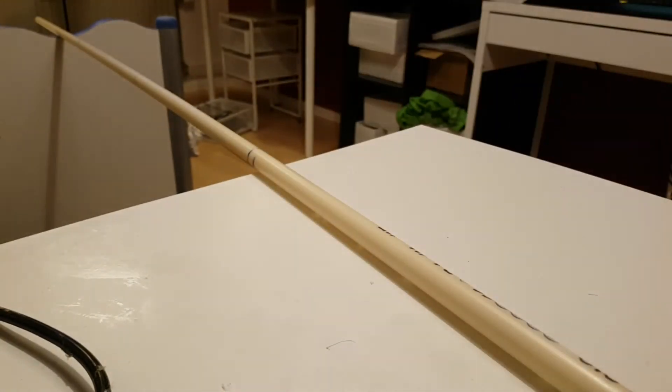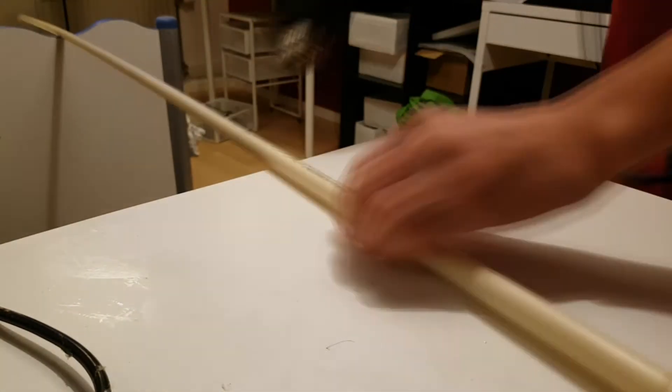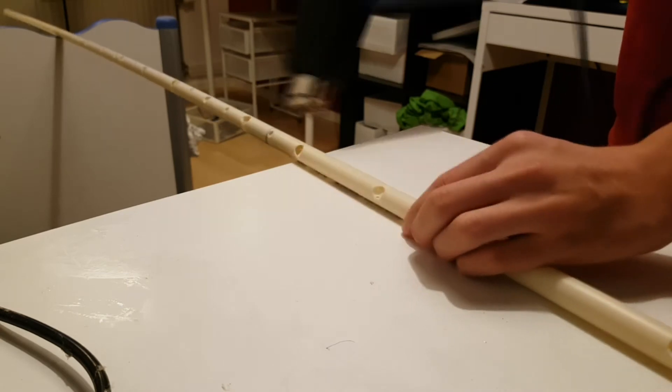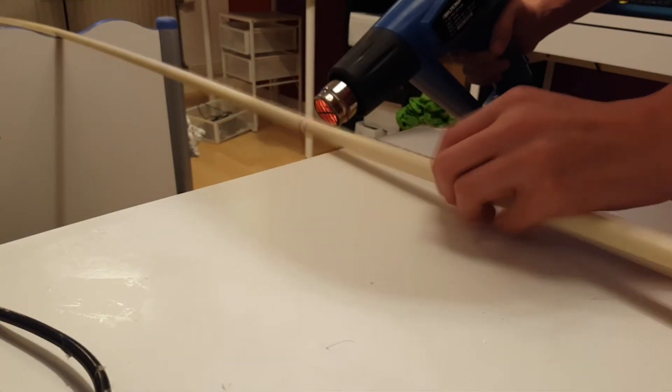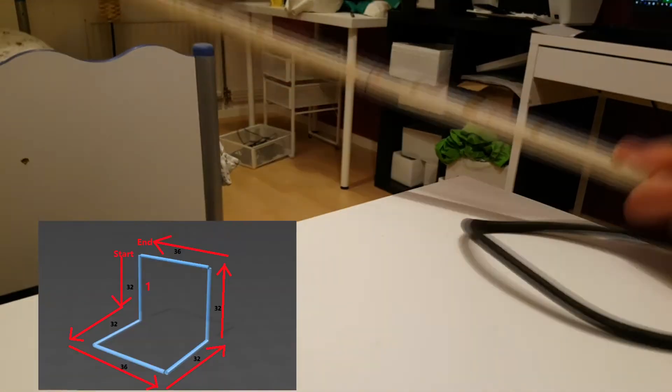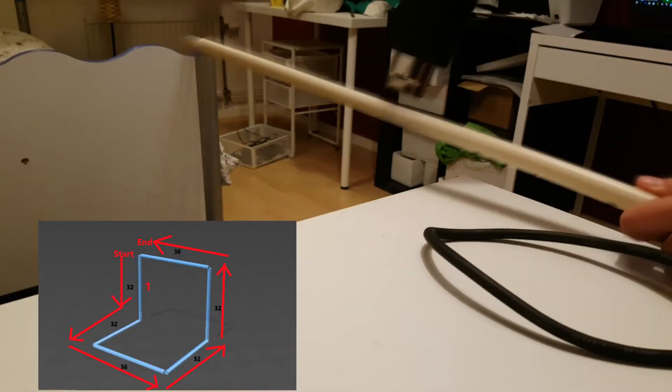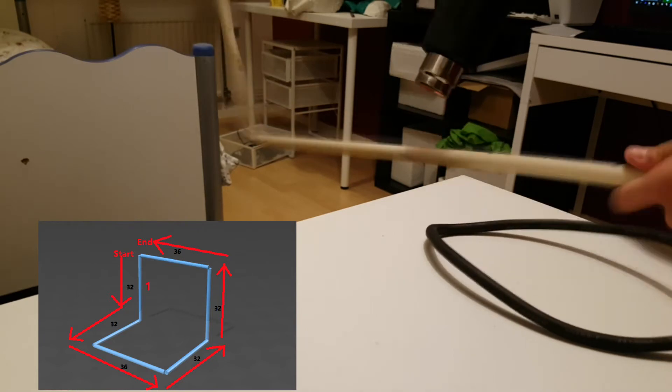For the next step, use a mask so you don't breathe in the toxic fumes from the PVC pipe. Take your heat gun and heat up the area at one of the lines. Then bend it 90 degrees according to the 3D template.